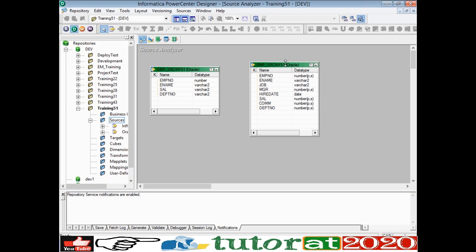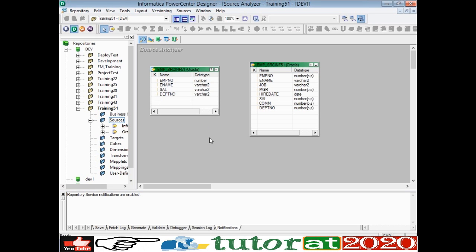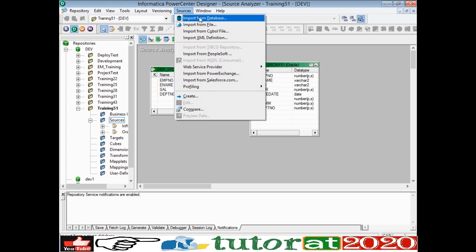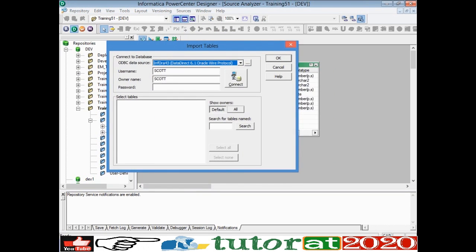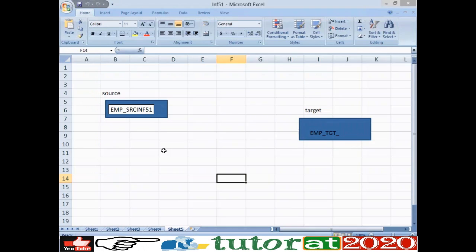Your data is in the database, but the table structure is here in Informatica. You are telling Informatica that there is one table from which you want to read. To import this, I went to 'Import from Database.' In order to import, because you already have a table in a database, there is a method called ODBC — Open Database Connectivity.